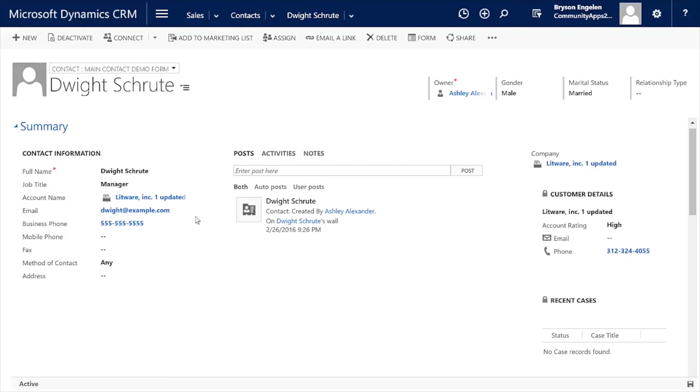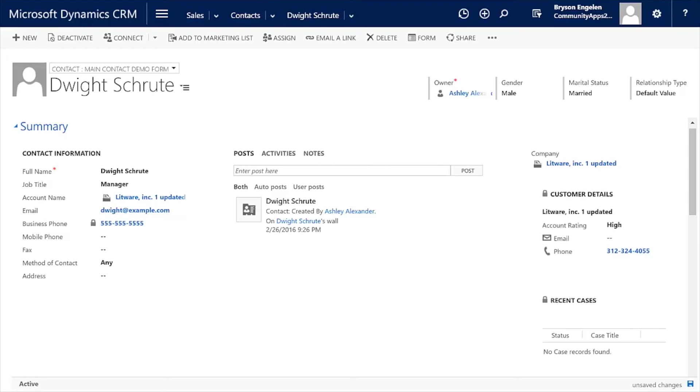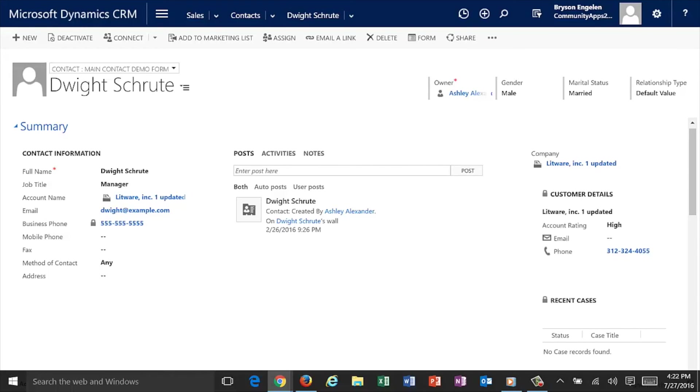You can clear the values, you can set the values, you can even lock them down based on other fields. So if I chose a relationship type of default value, you'll note that now I can't do anything with this field. So making the fields required, making them so that they're read-only. So there's a lot of power here with Dynamic Forms.